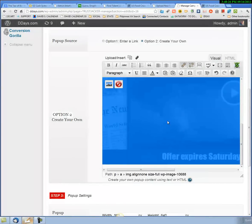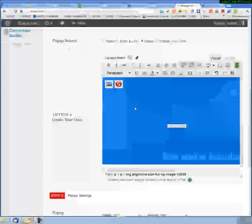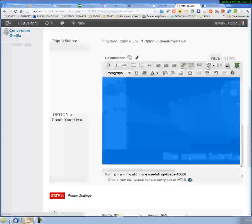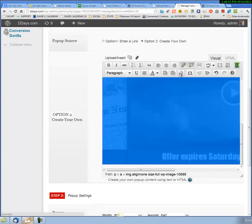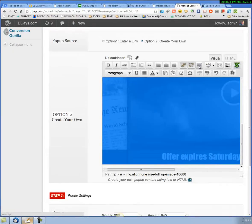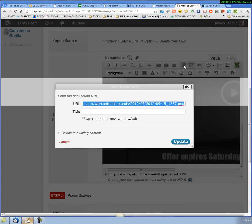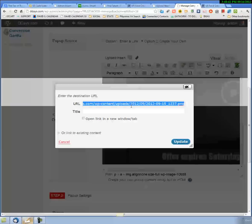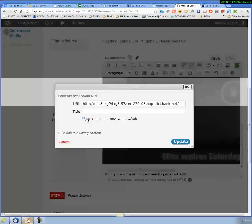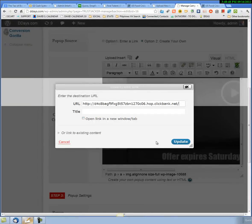Now the only other thing you need to do is click on it and then create a link. I don't usually use the visual editor, so my apologies for being kind of... there we go, click on the link. I'm just going to paste in my affiliate link here and just update.